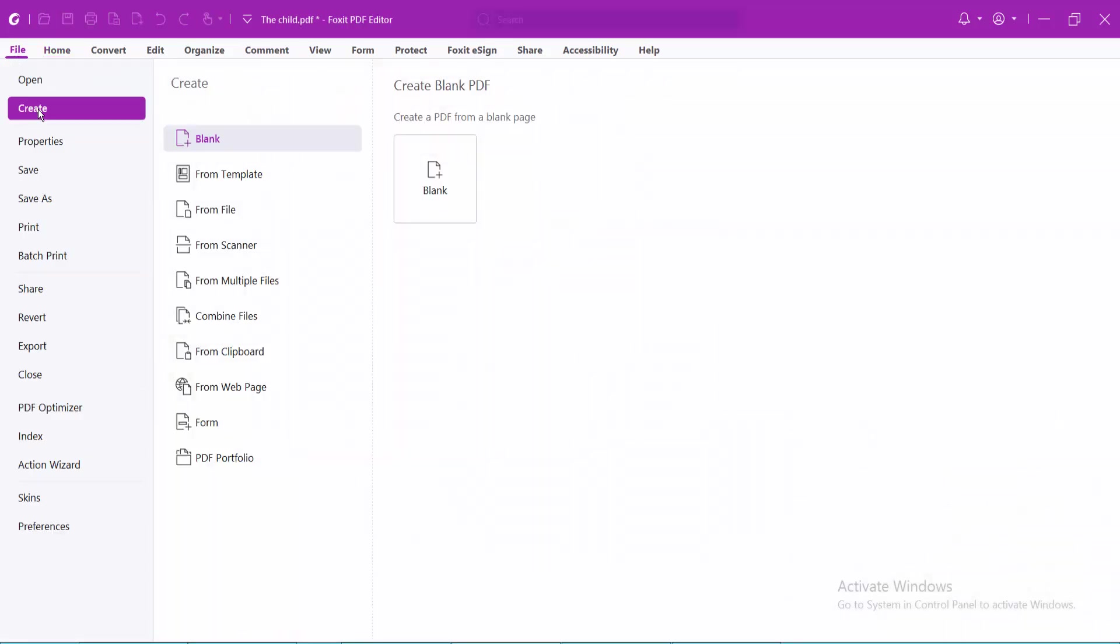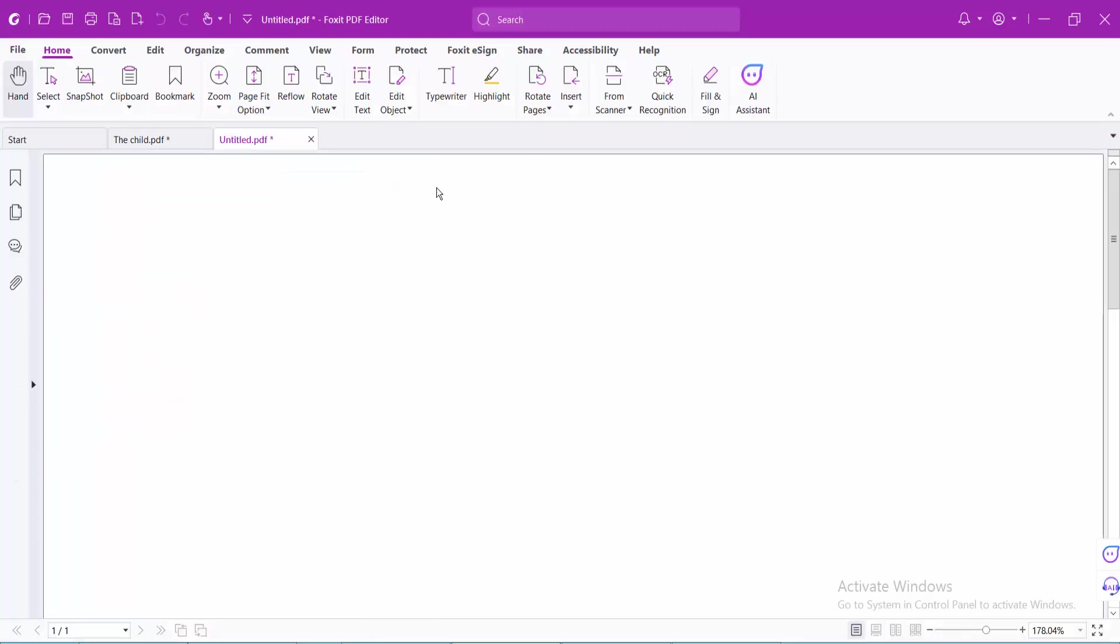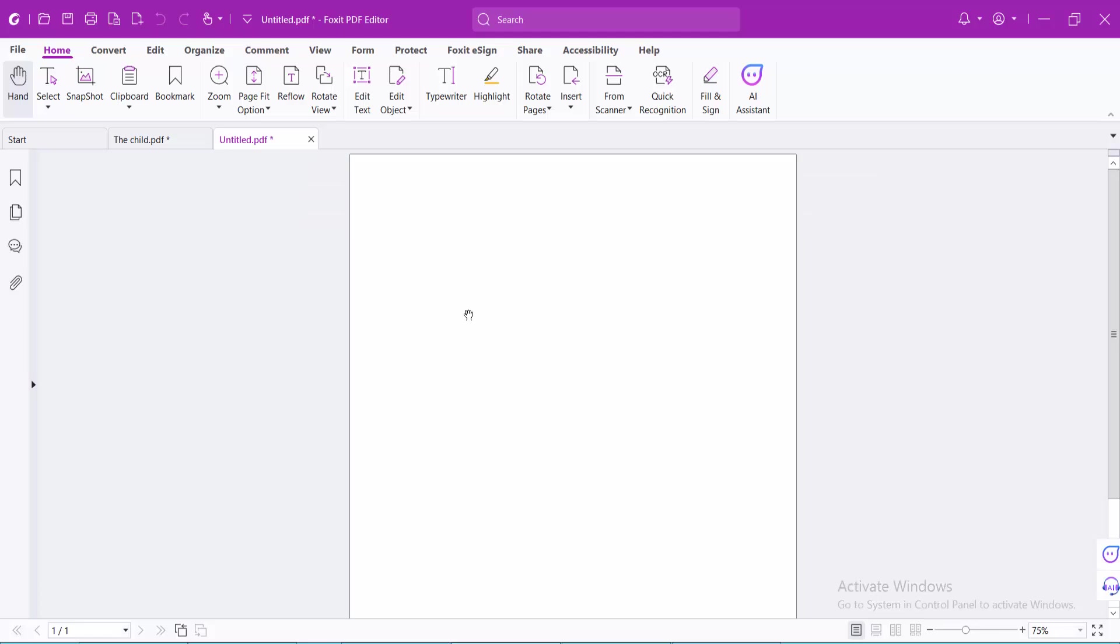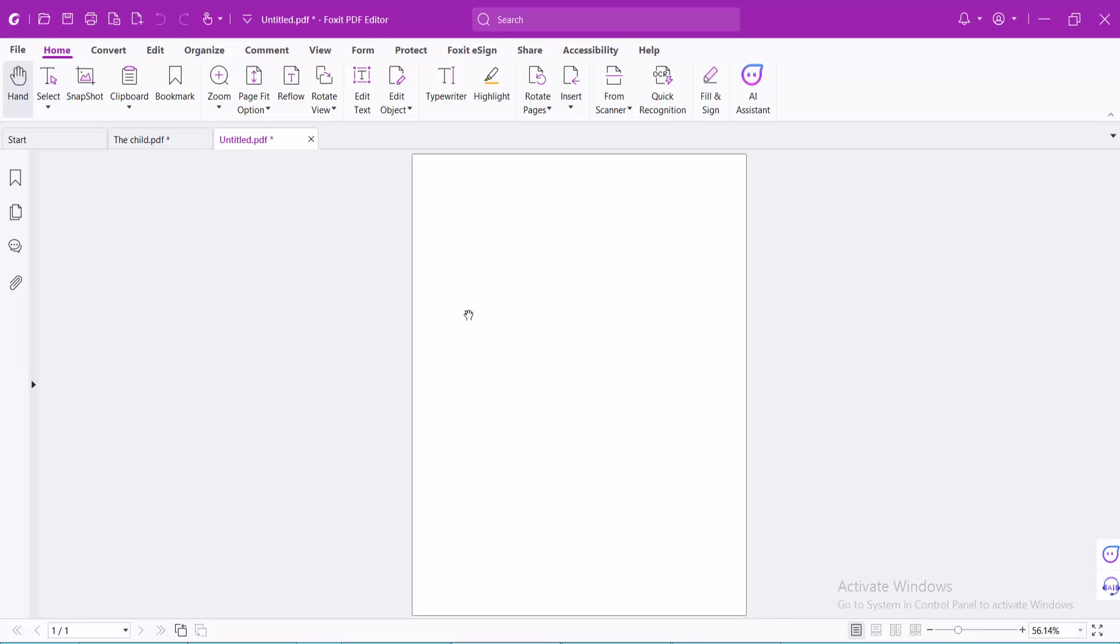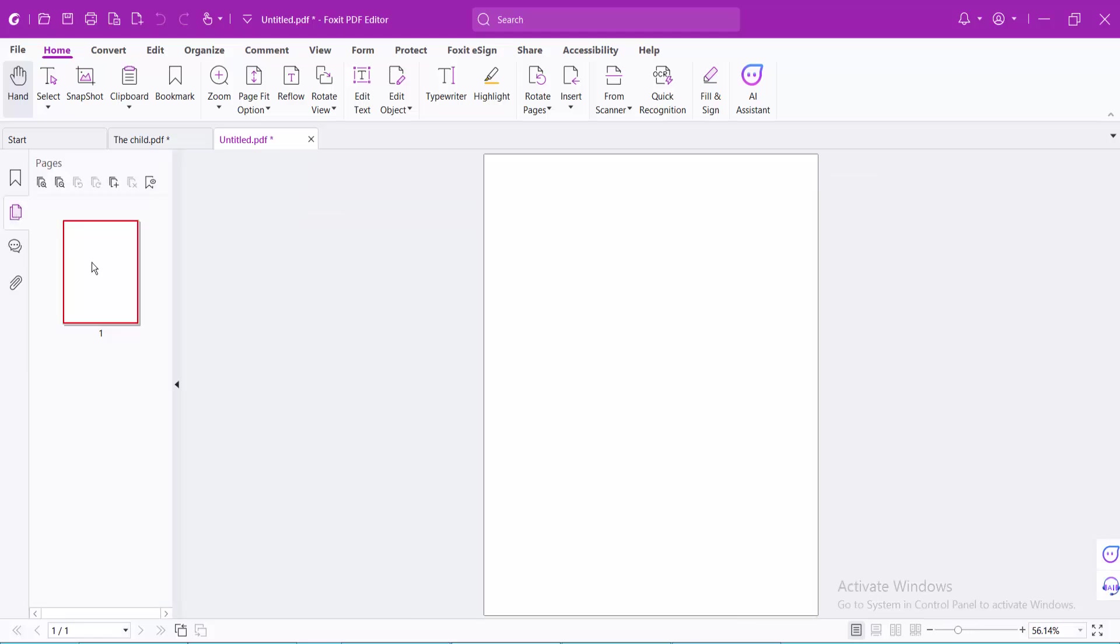Choose blank page and see, this blank page is now created. And again, click this thumbnail option.